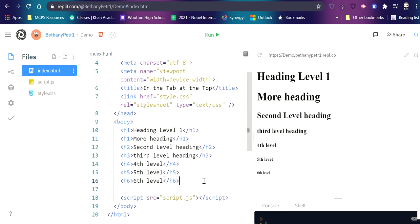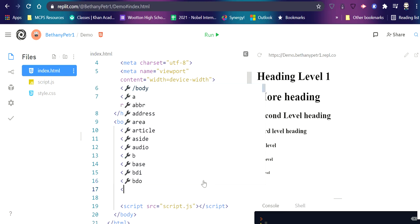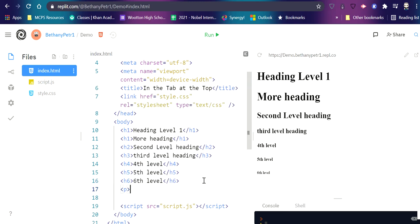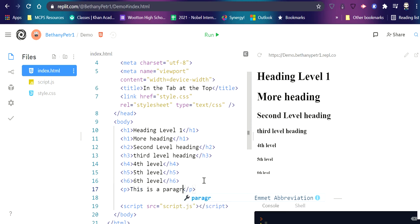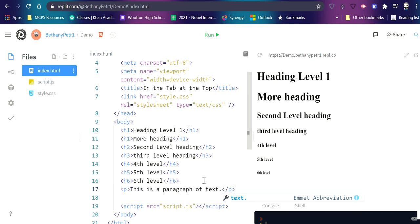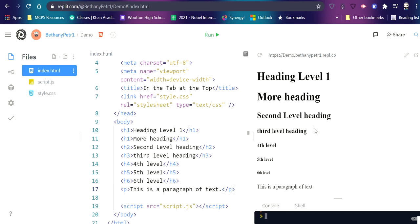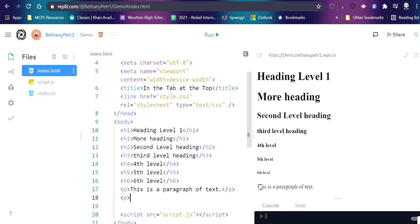another very simple tag is the P tag. And that's short for paragraph. And so in my P tag, I can write whatever text I want. And it will show up like regular sized text on the page. Okay, I can have as many P's as I want.